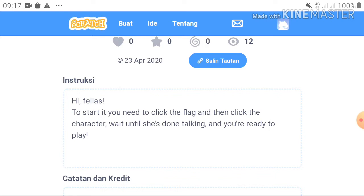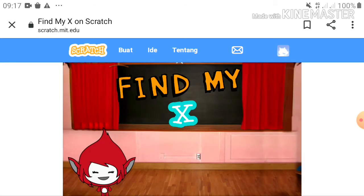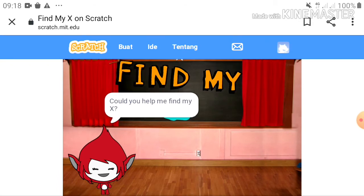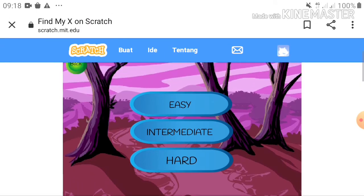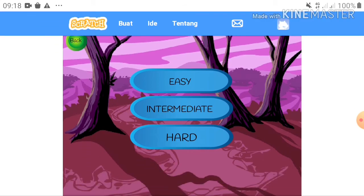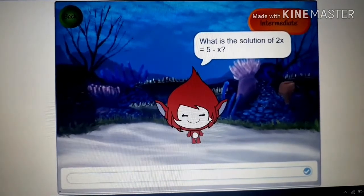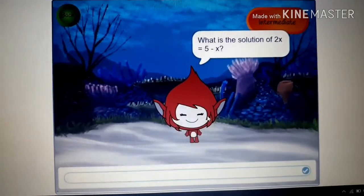I'm going to click the flag, then click the character and wait. There are three levels: easy, intermediate, and hard, and there is a back button. I will choose intermediate. After that you will see the question: 'What is the solution of 2x equals 5 minus x?' Then type your answer in the column below.